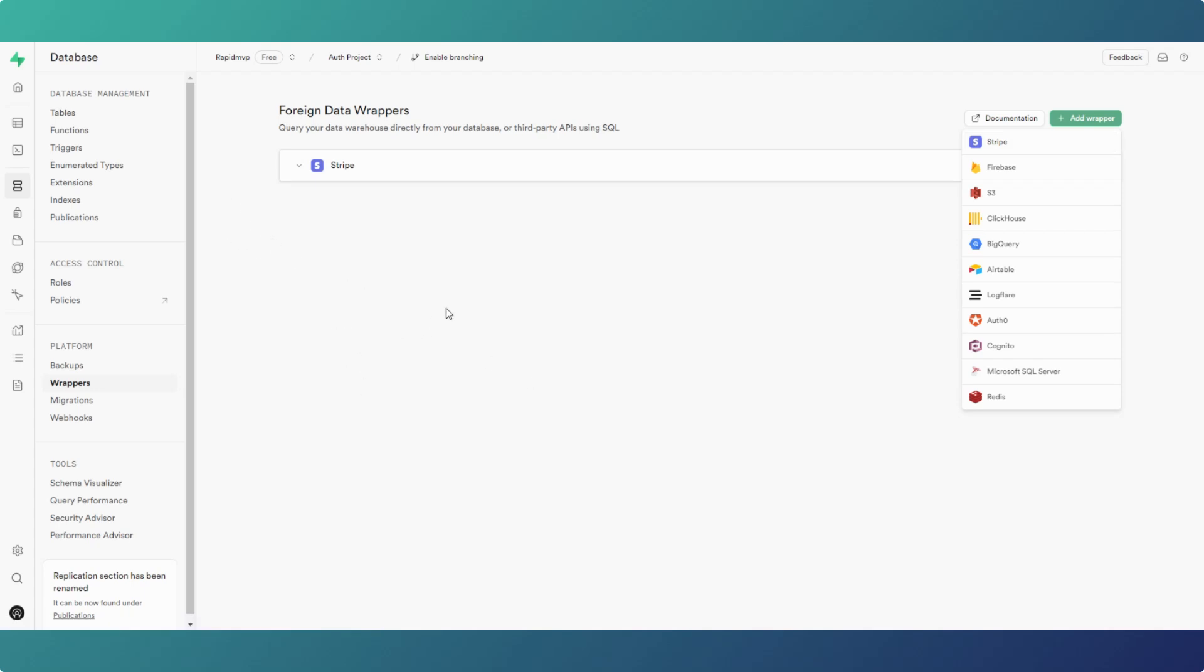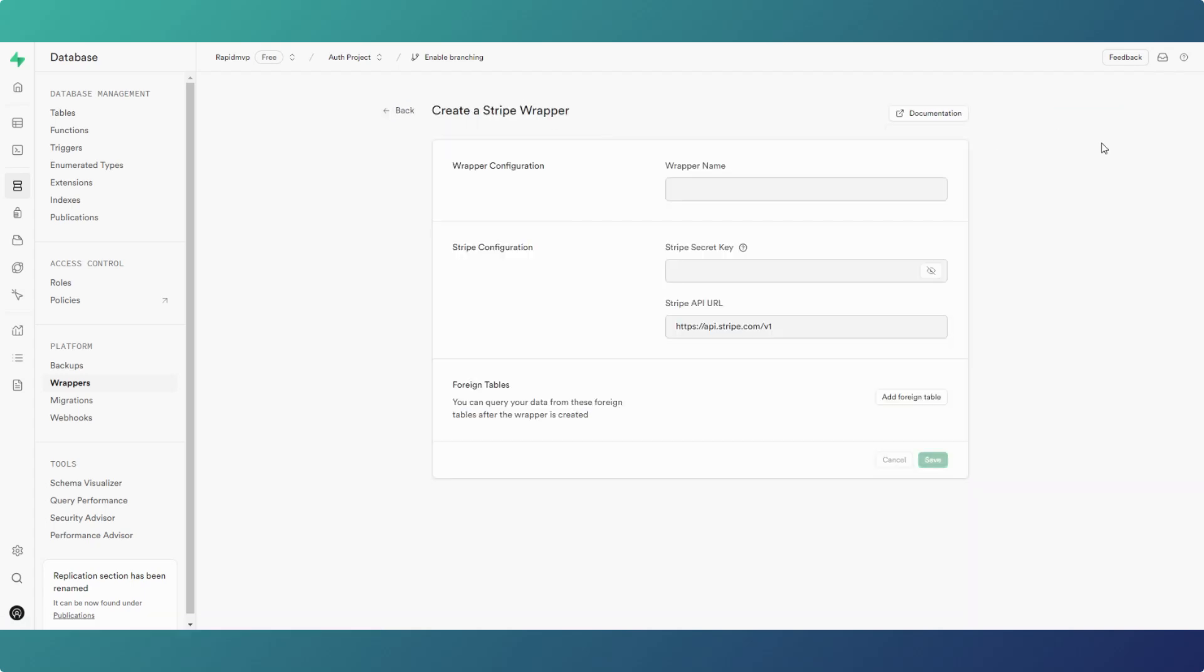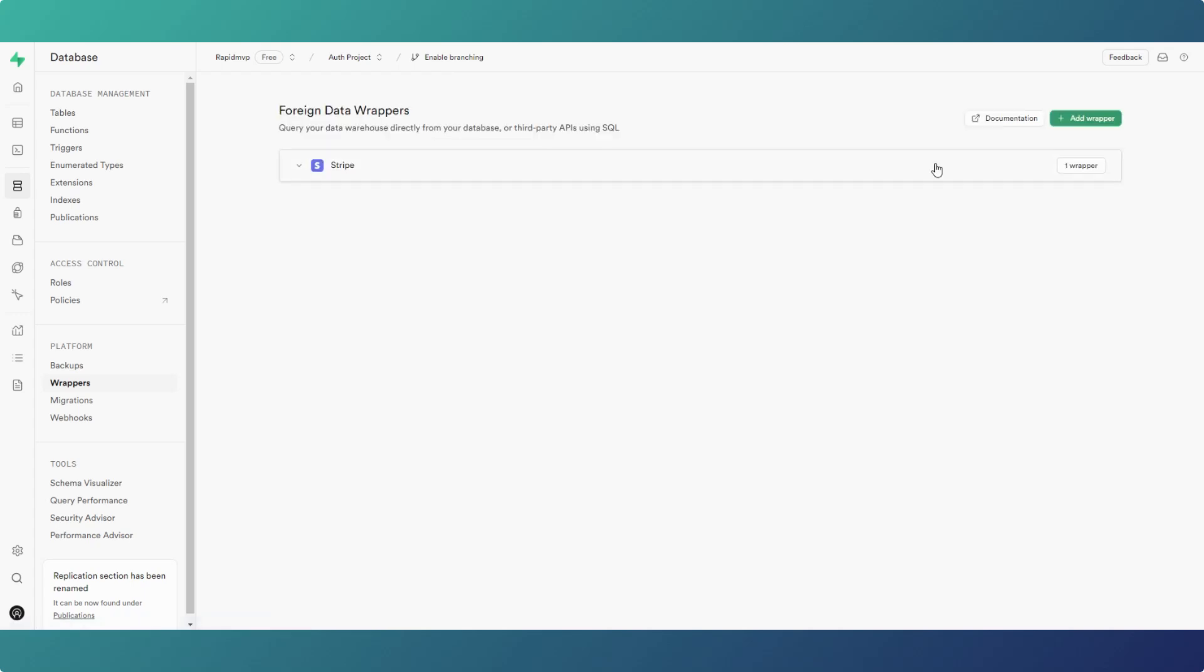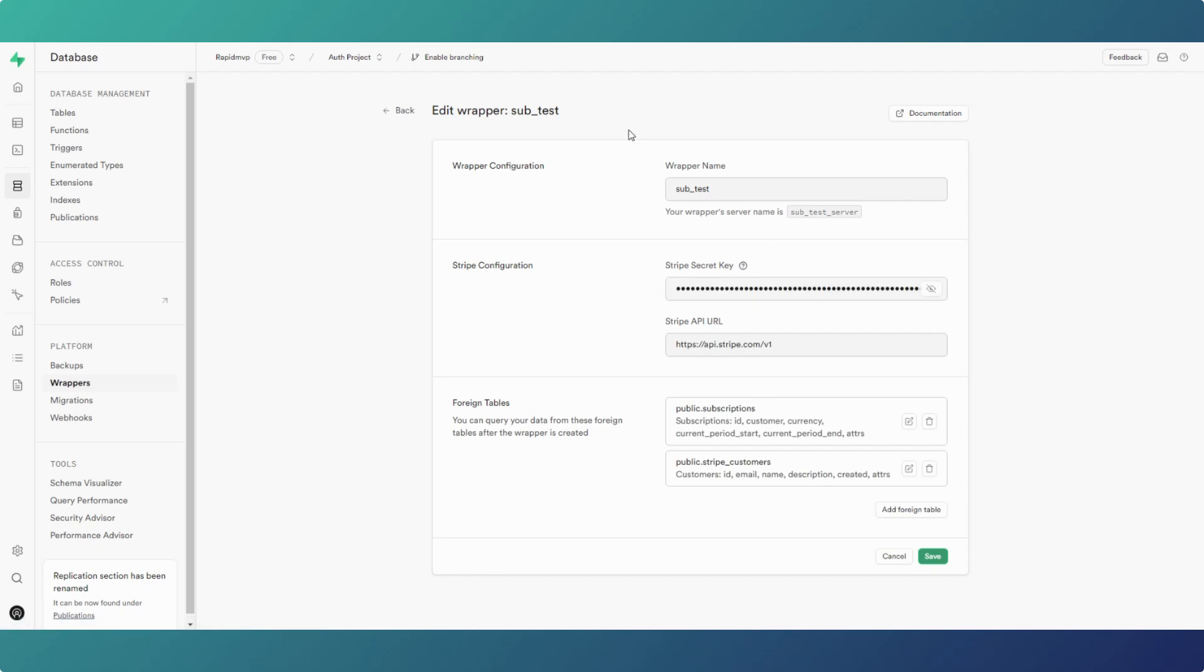I've got another app with some foreign data in it. In the first instance when you add a wrapper, you will get to add this information which is giving the wrapper a name, get your Stripe API key and your Stripe API URL. If you click on the wrapper and edit it, you end up in there anyway, so that's basically the information that you put in.